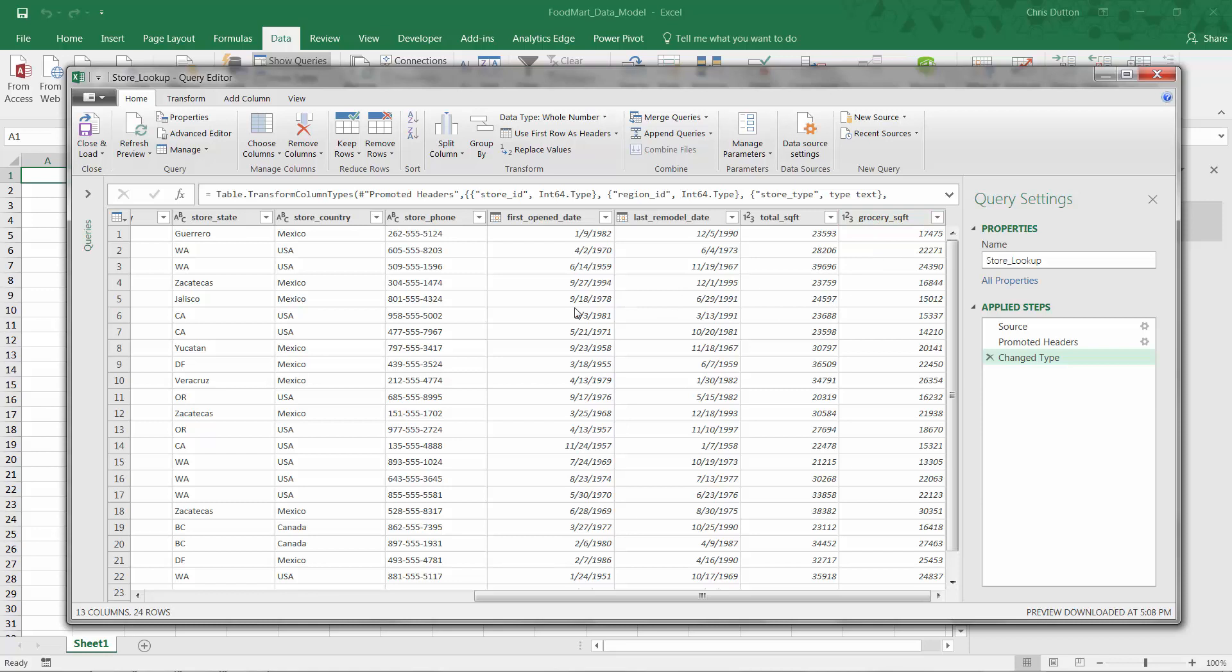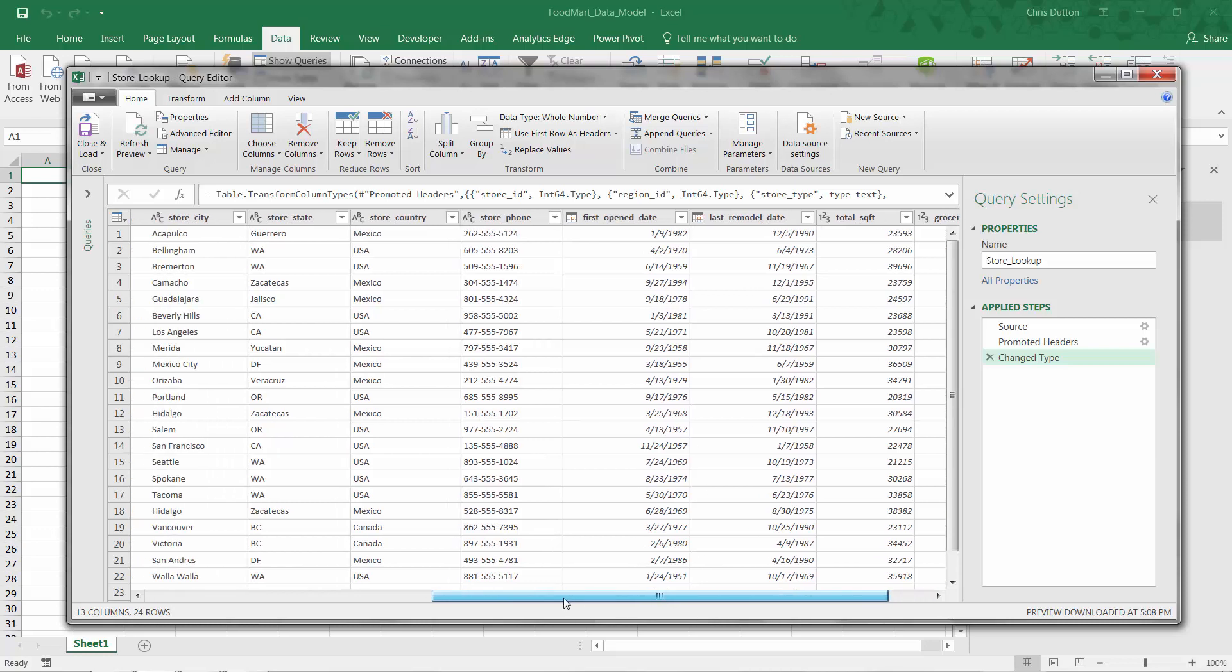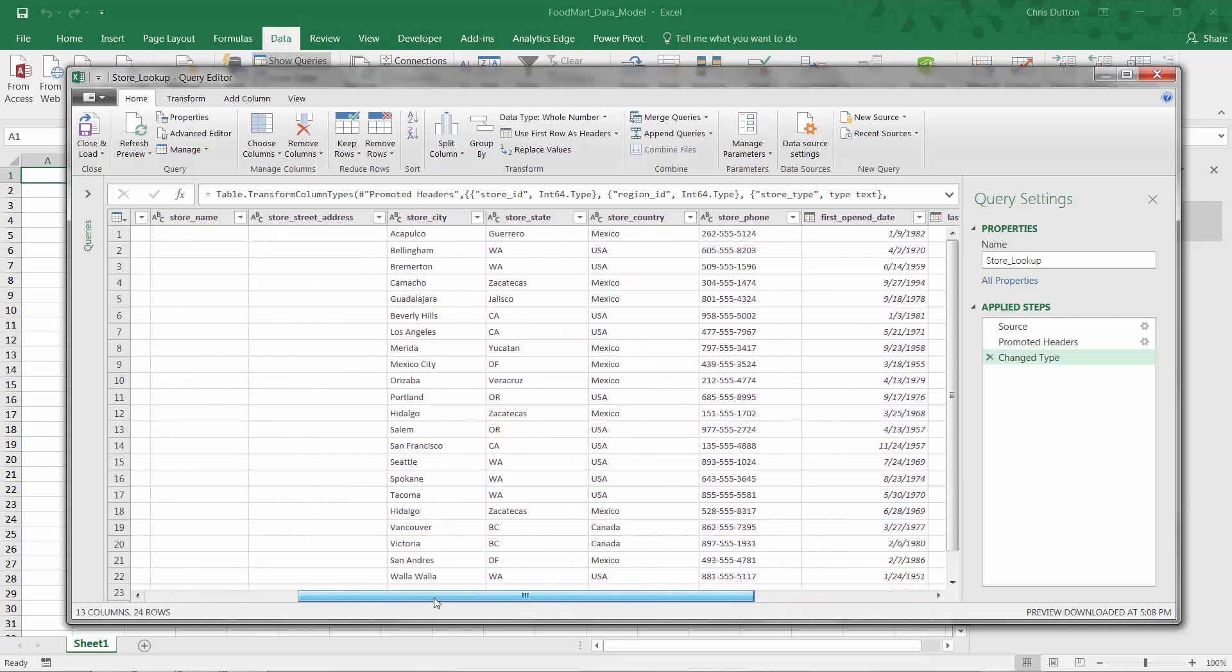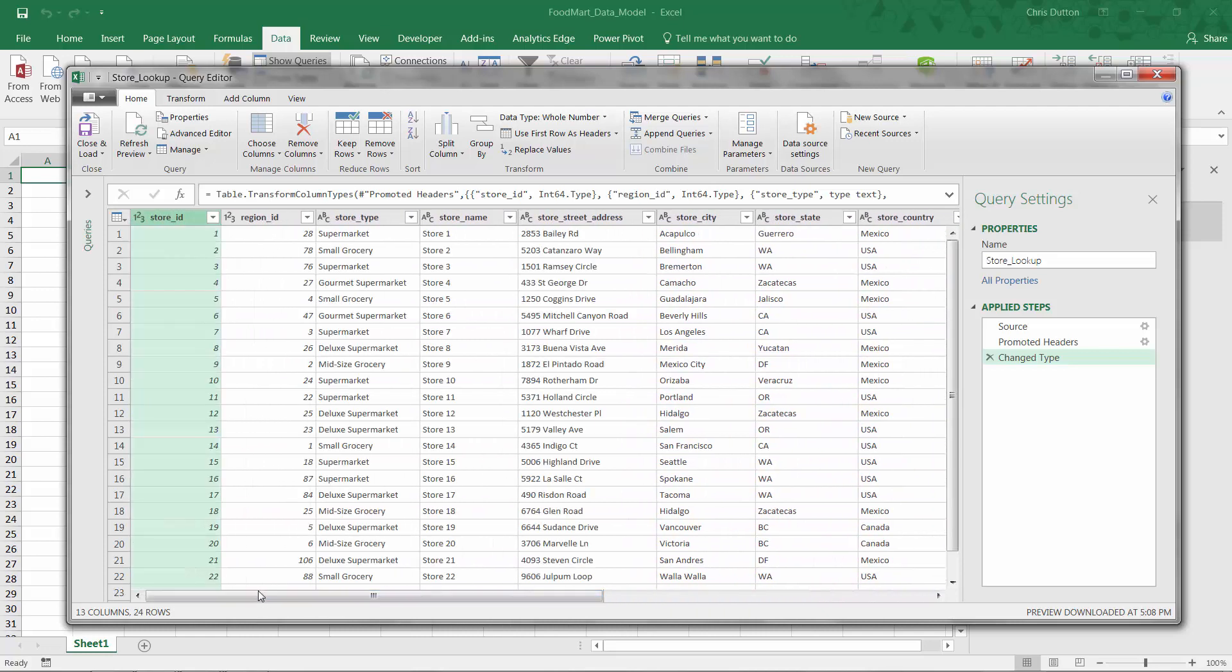Just to give you a sense, the last file we opened up was all about customers. So we had first names, last names, addresses, how many children, whether they were married or a homeowner. That was called the customer lookup for a reason. Gave us customer related information. This is the store lookup. So it's giving us all sorts of information about a number of different stores. And there's one store marked by a store ID per row. And this is going to become very important as soon as we get into the data modeling section. So just kind of put that in your back pocket and we'll readdress it very soon.